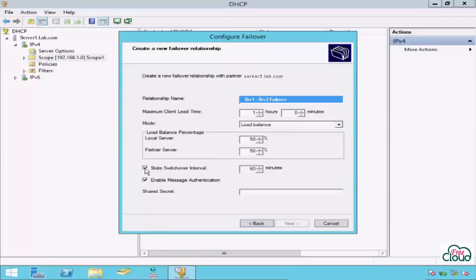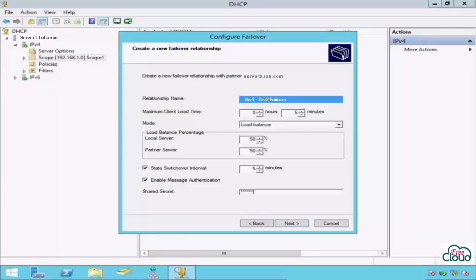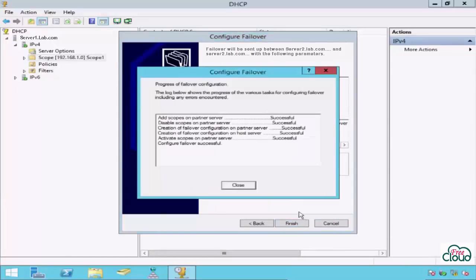Enable Message Authentication to secure the communication between DHCP partner servers. If enabled, you must specify the shared secret. Okay, next. Review your configuration and press Finish to create the failover configuration. All the jobs are completed successfully. Close.